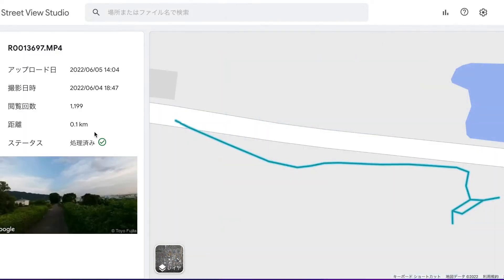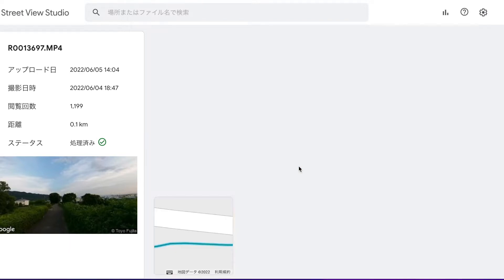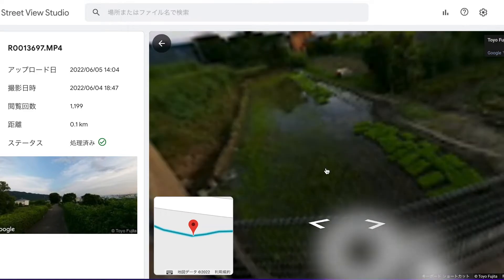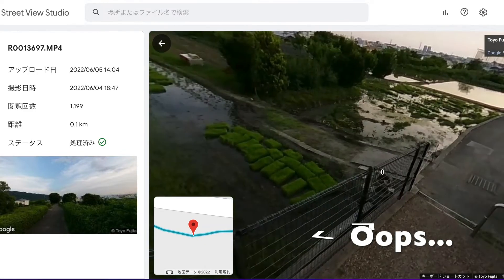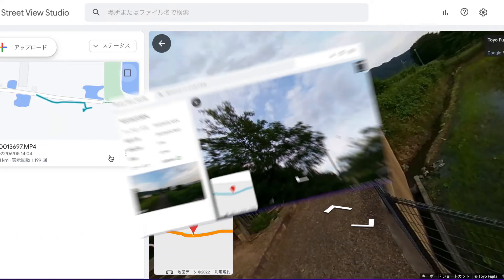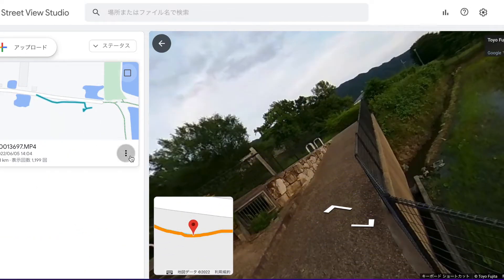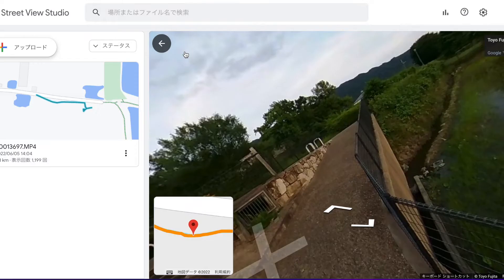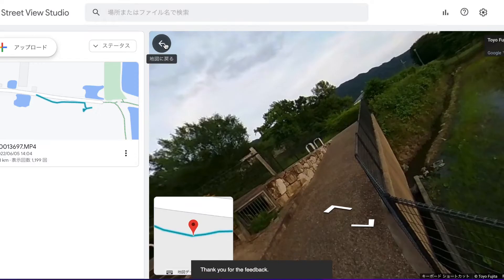Once the upload is complete, it may take several days for it to get processed. If you're unsatisfied with the result, you should send feedback to the Street View team — it'll be fixed soon, I believe. Good luck!